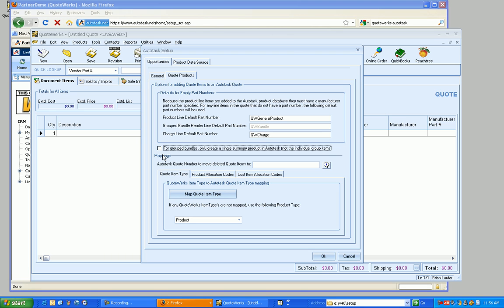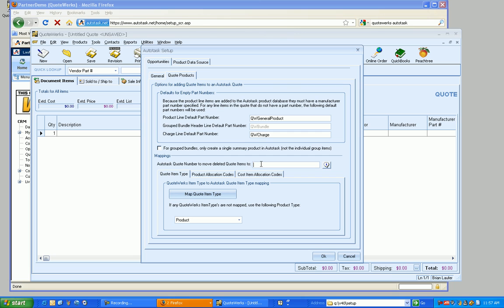Now, moving down a little bit, we've got the mapping. So this is going to be the Autotask quote number to move deleted quote items to. Currently, Autotask does not have the ability for third-party developers to delete items off of a quote. So we have to have what's called like a garbage collection quote in Autotask. So you'll want to create this in advance.